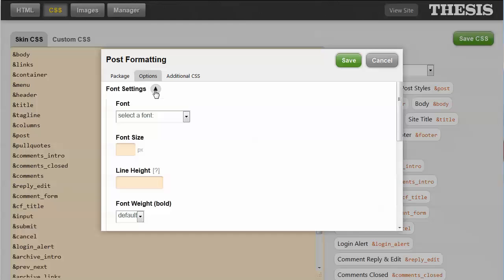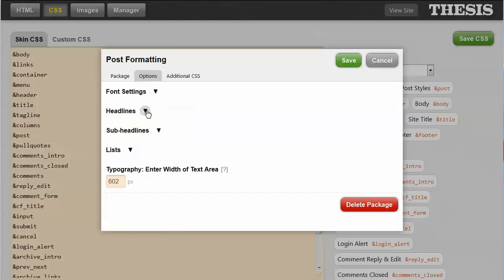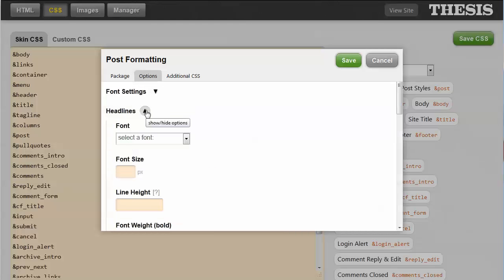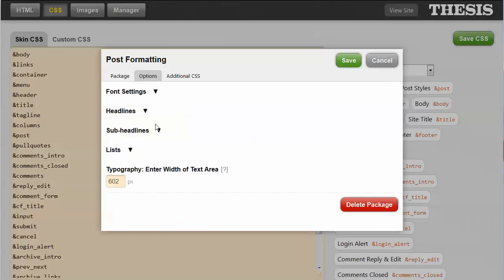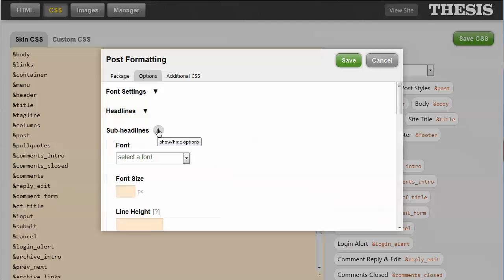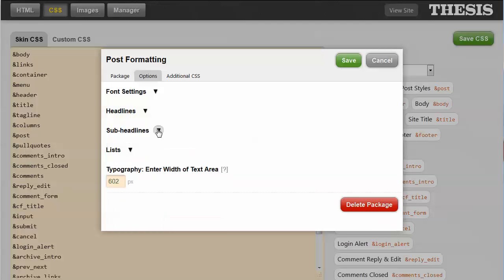And if you were to look at the post styles, that contains most of the information for the posts, for instance, the font, the font size, if there were changes for the headlines of the posts, or the sub headlines of the posts, then you could change any of that there.